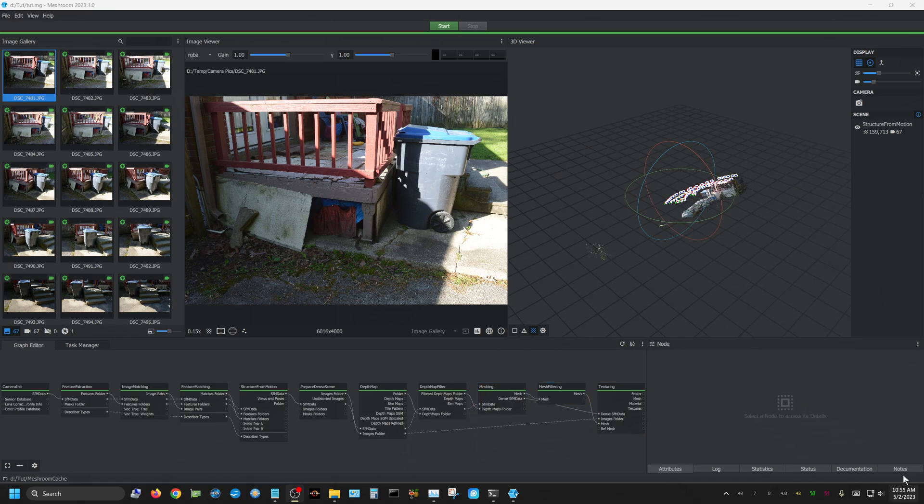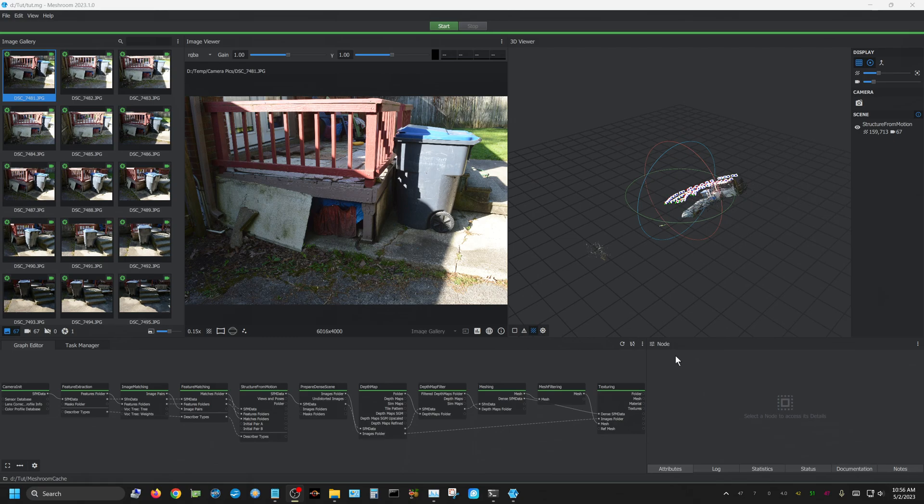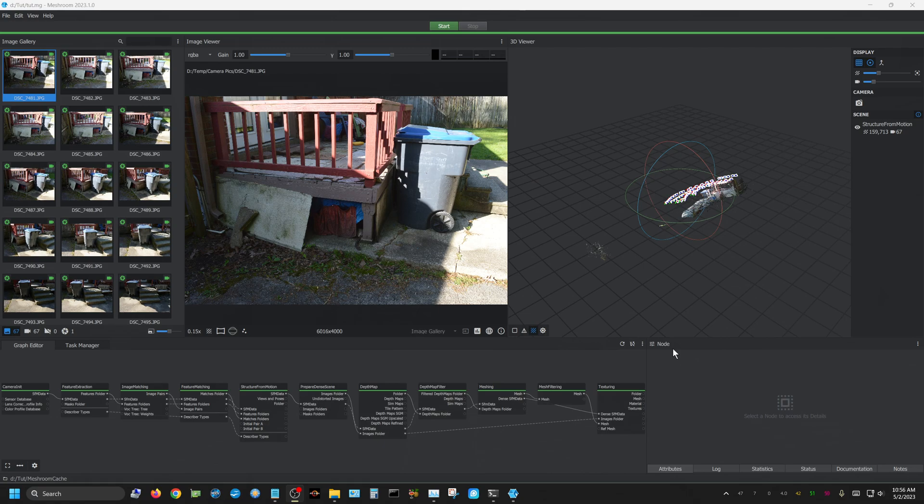It took about 14 or 15 minutes to do this. Depending on how powerful your computer is, it may take longer or less time. This process does use nearly 100% of the CPU and utilizes the GPUs you have in your system. I have a 3080 Ti and a 3060, and both were being used in the process.